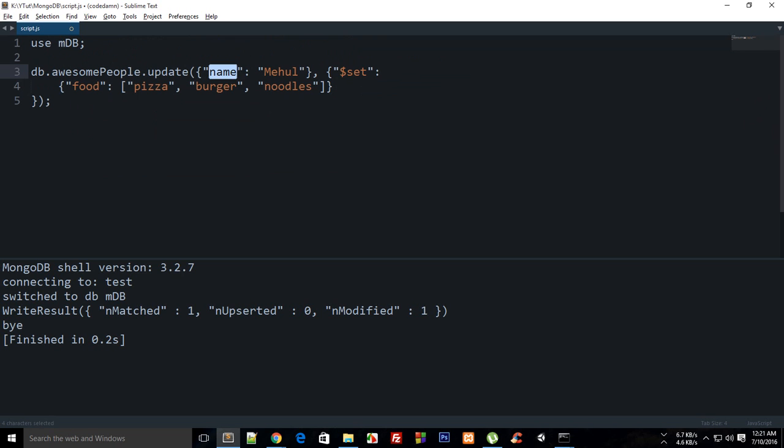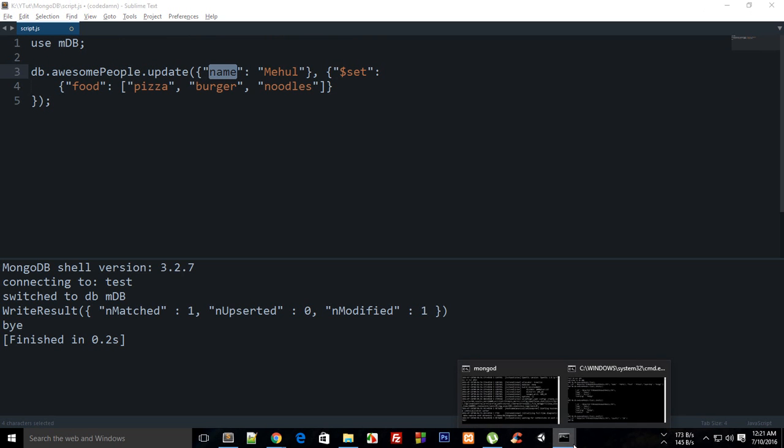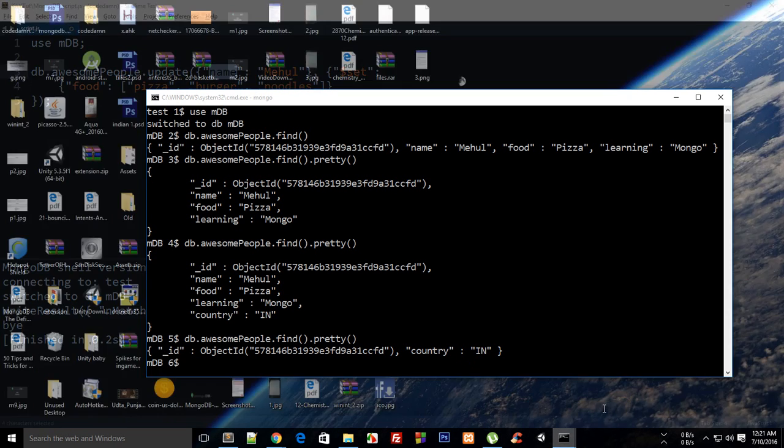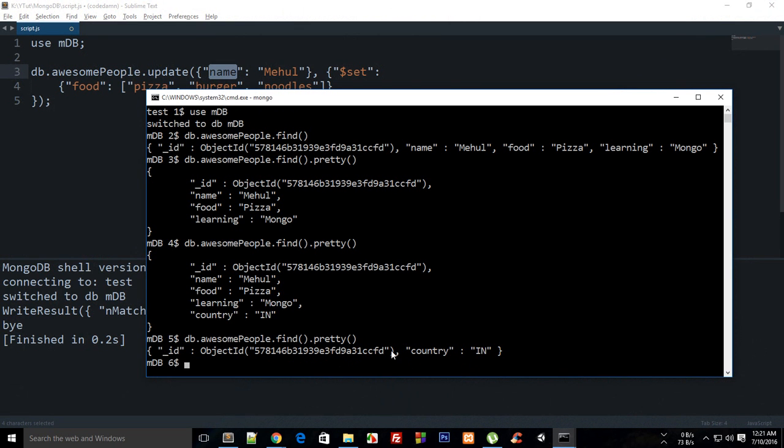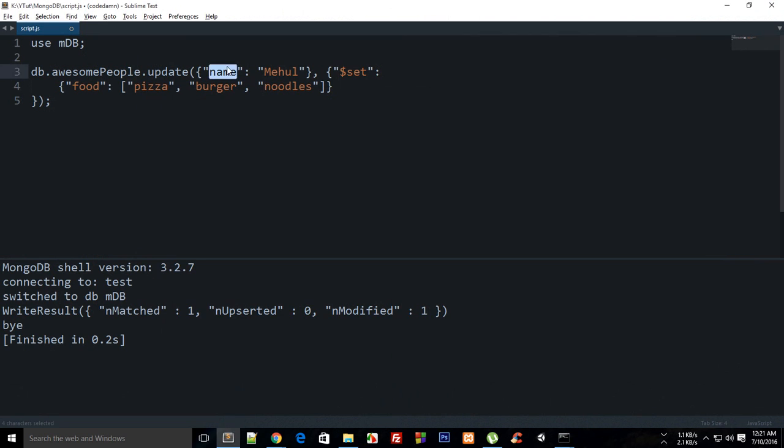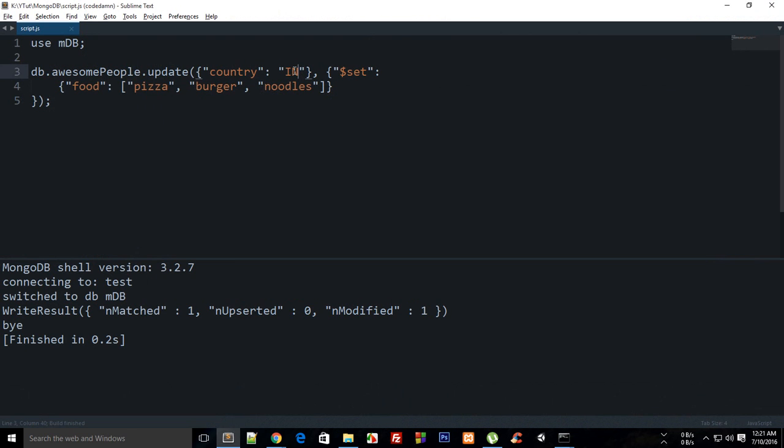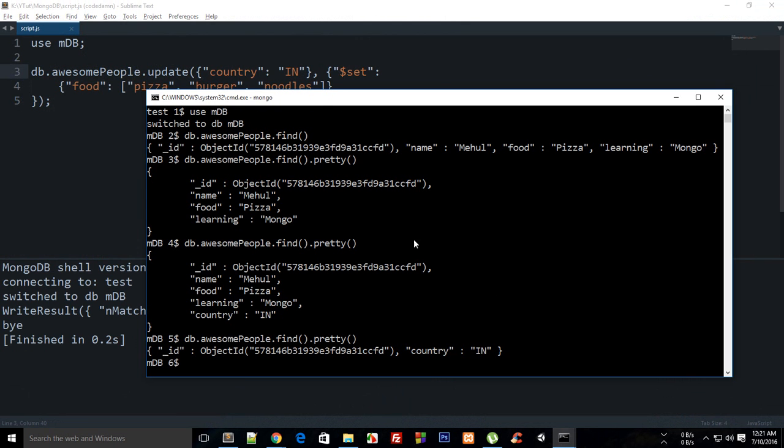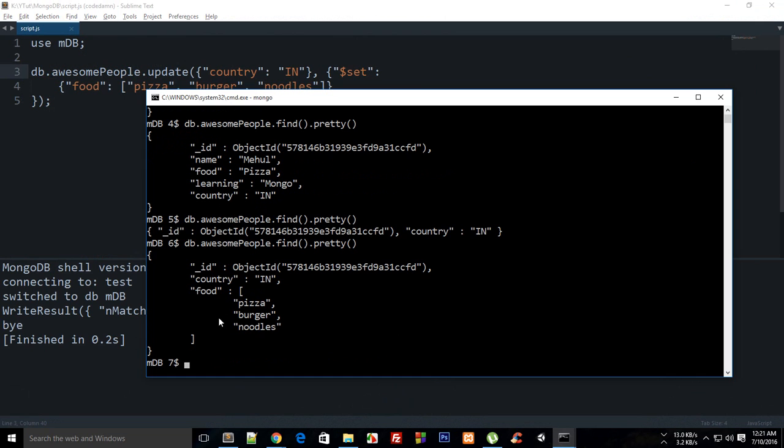Actually we have changed the criteria, so now it's no longer name: Meho, it's now country: IEN. If I now build this you can see that it changed and modified to one, and then if I do a pretty you can see that the food is added as an array. So you can just do that.